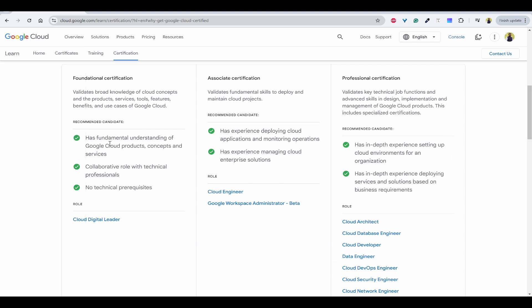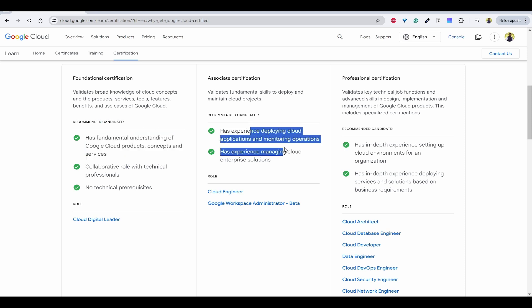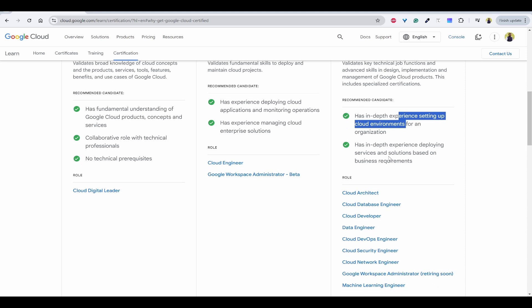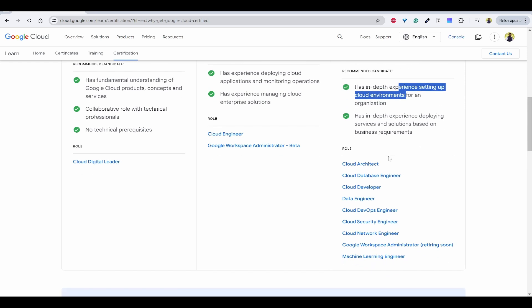They have also given the recommended candidate with fundamental knowledge, experience, and in-depth knowledge. Based on that you can select one.